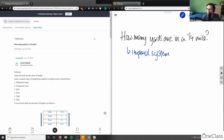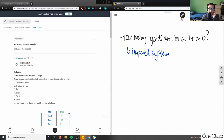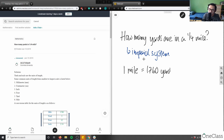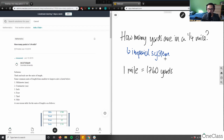Take a minute to think about this: how many yards are in one-quarter mile? I'll give you a hint — one mile equals 1,760 yards. Using this conversion, we can solve the problem. I'll give you about 30 more seconds to look at it and approach it yourself.